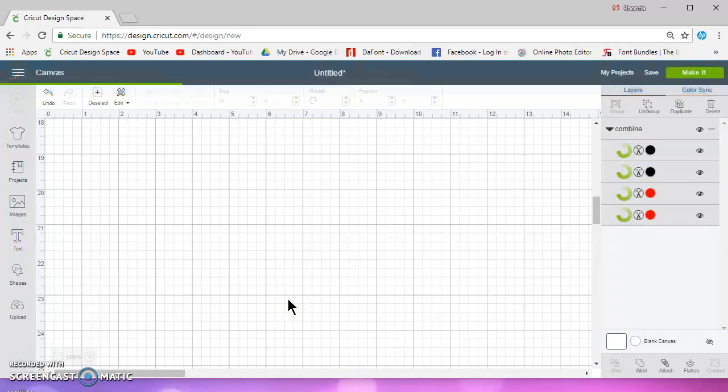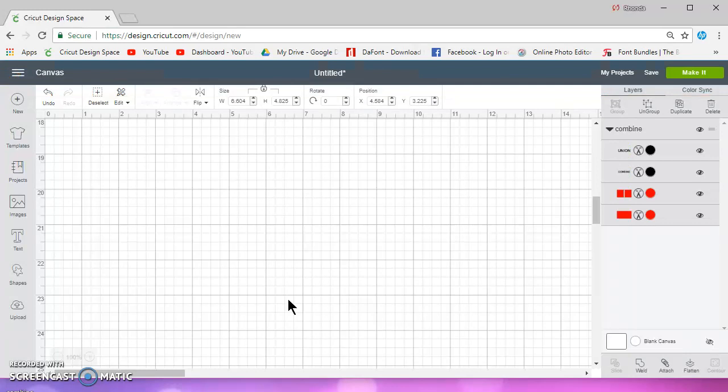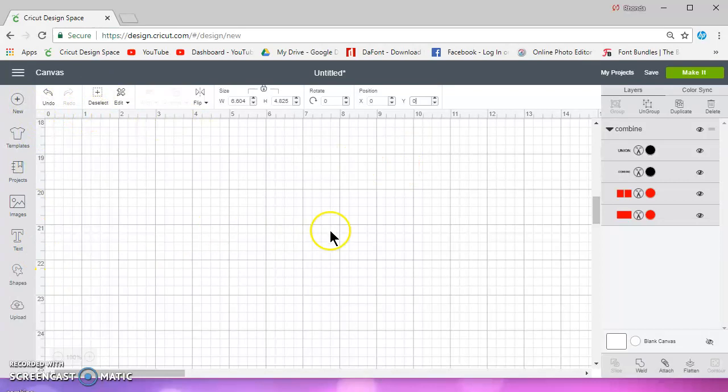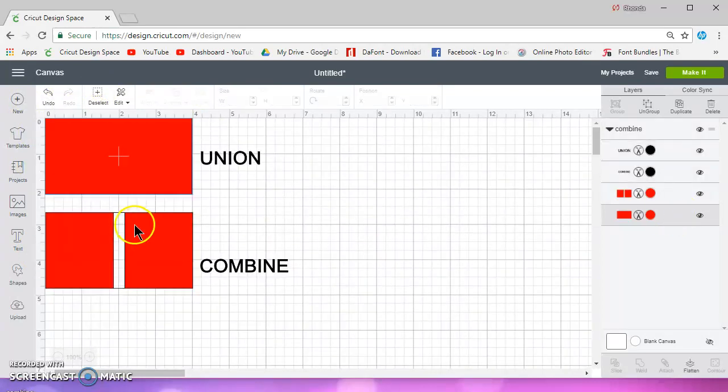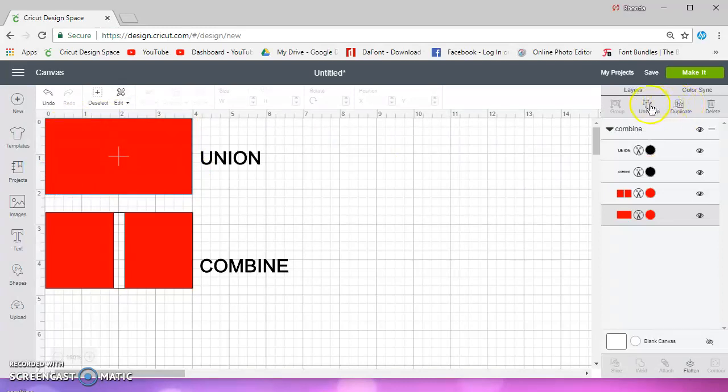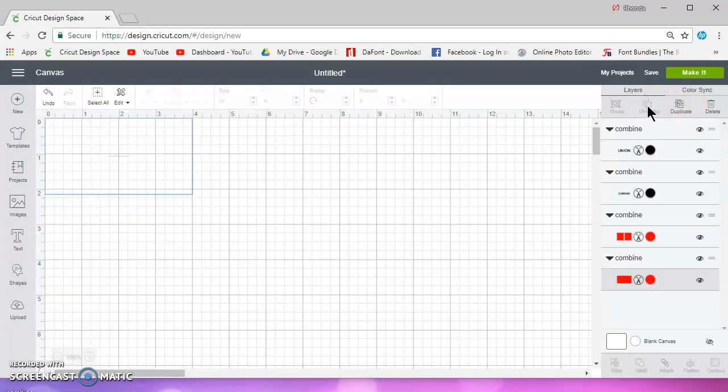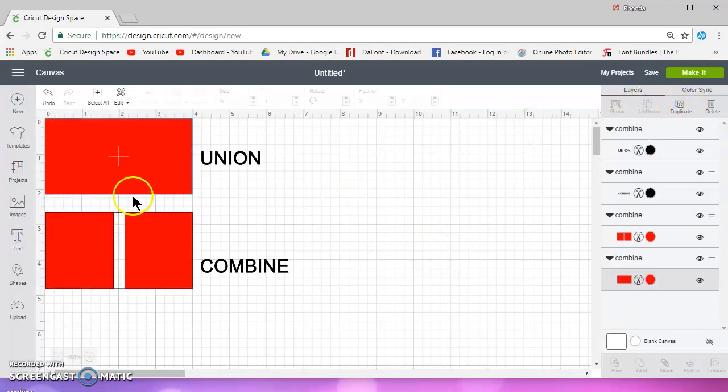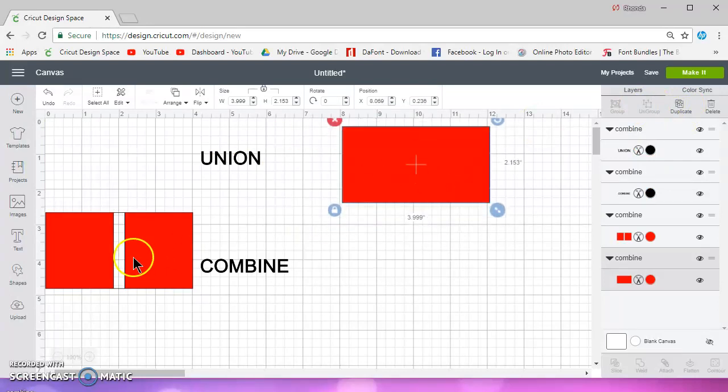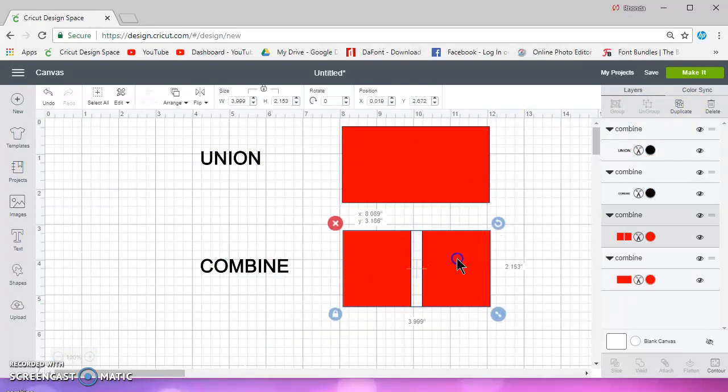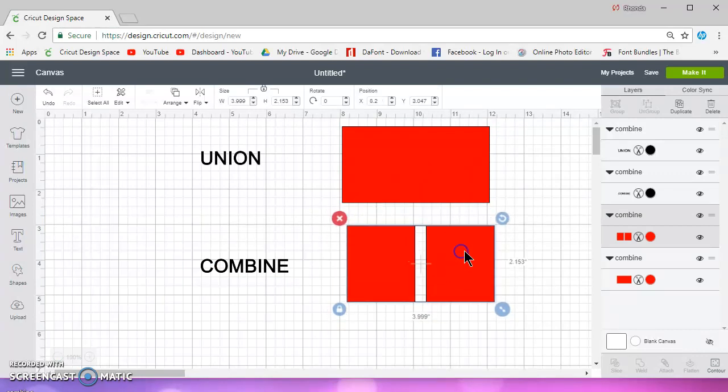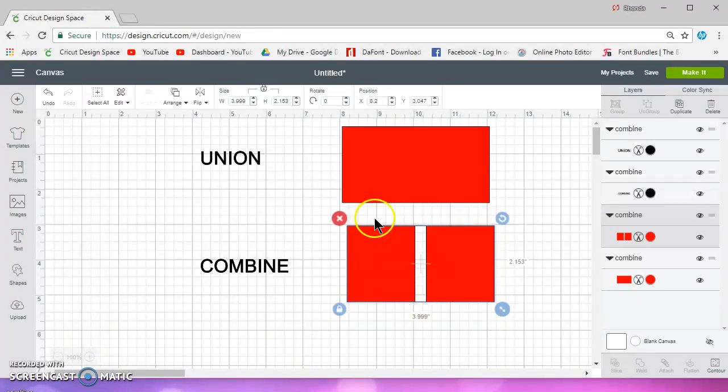And as you probably already saw, what happens when you combine is it doesn't make it a continual object, one piece object. Okay, let me go ahead and ungroup this.